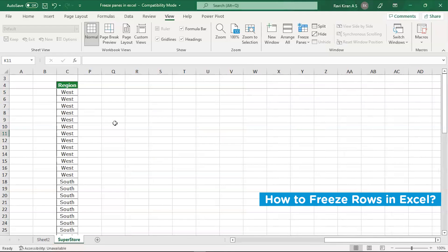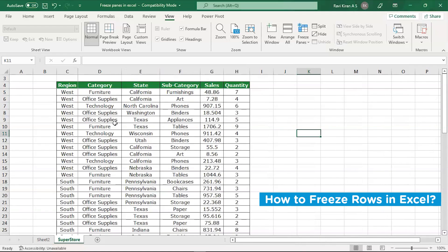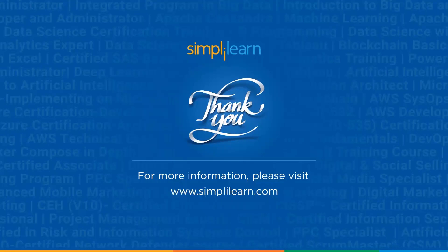With that we have come to an end of this tutorial on how to freeze rows, how to freeze columns, or how to freeze both the panes in Excel spreadsheet. If you have any queries regarding any of the topics covered in the session or if you need the resources that we used, please feel free to let us know in the comment section below.